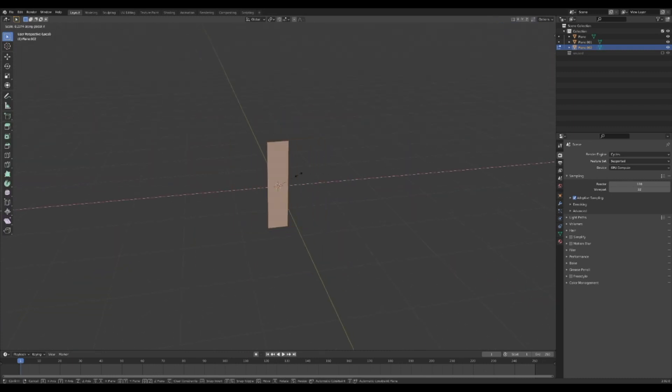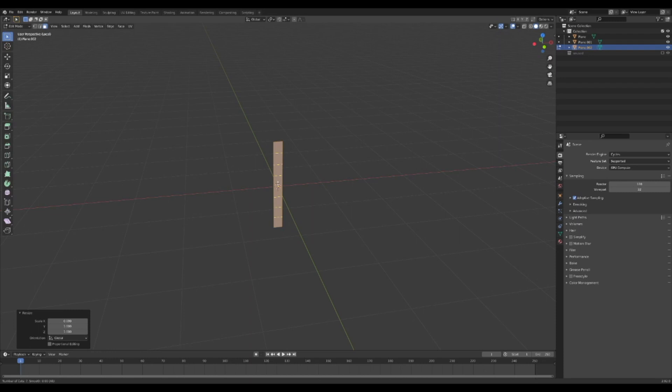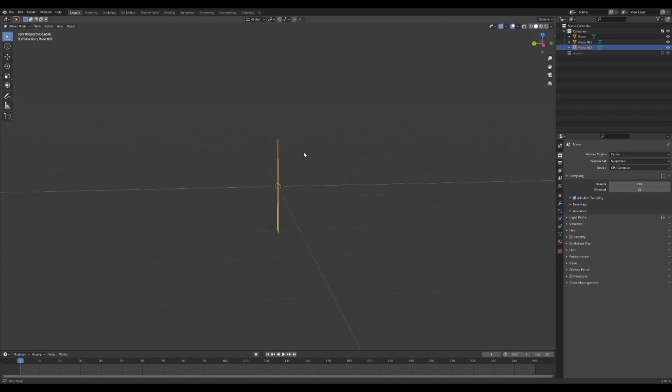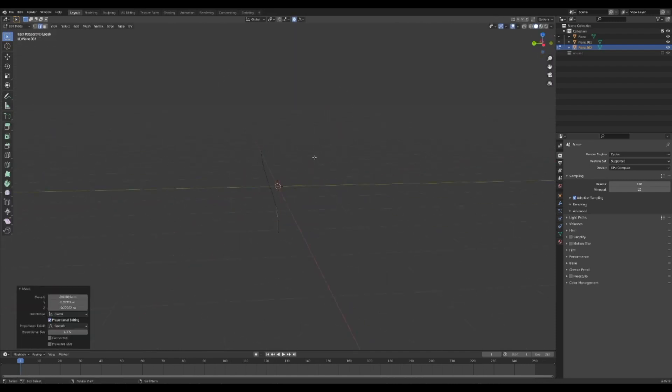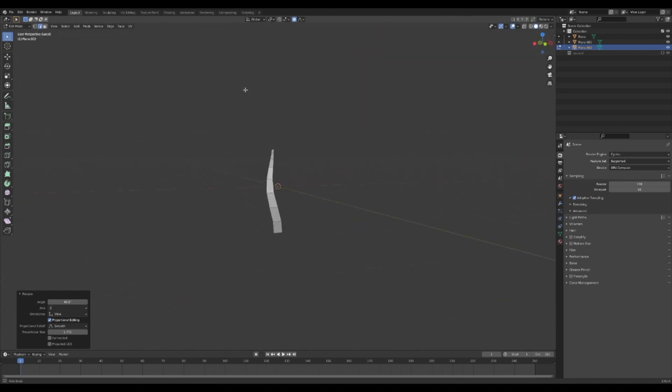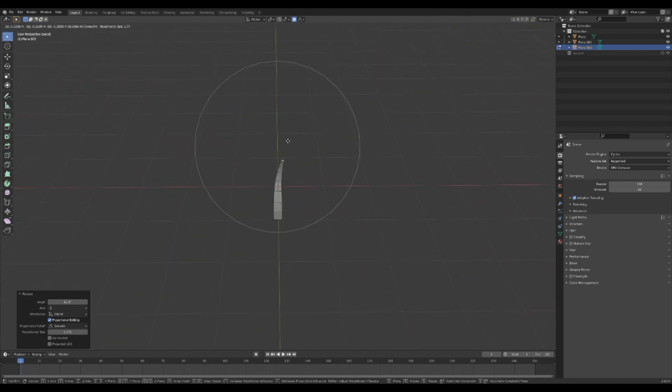In edit mode, make the plane thinner. Press Ctrl and R to add edge loops. Press 2 to enter edge select and click the top edge. Press O to turn on proportional editing and press S to scale down the top edge. Scrolling the mouse wheel will change the influence of the proportional editing.